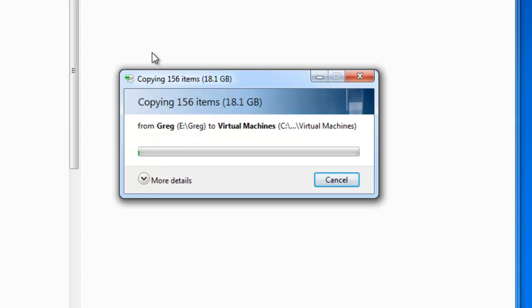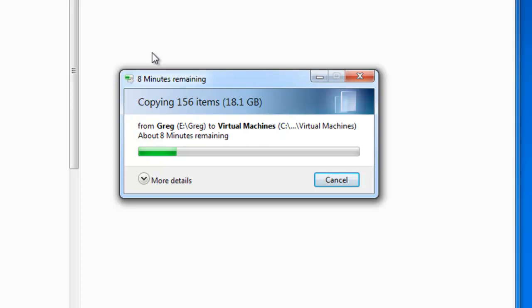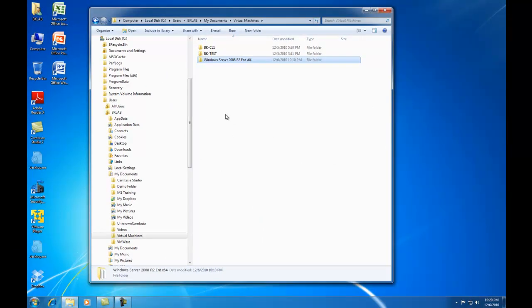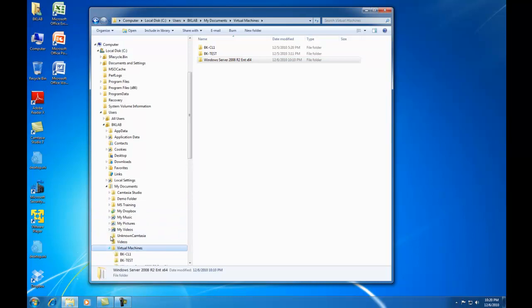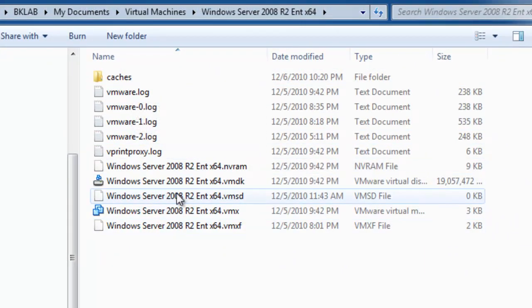We are copying 18.1 gigabytes of data, which is going to take some time. The copy is now complete and you can see that the Windows Server 2008 R2 Enterprise X64 virtual machine is in the folder and all the files are present.